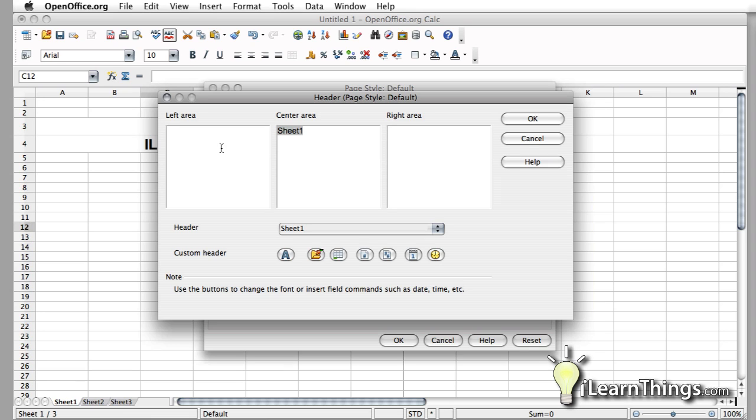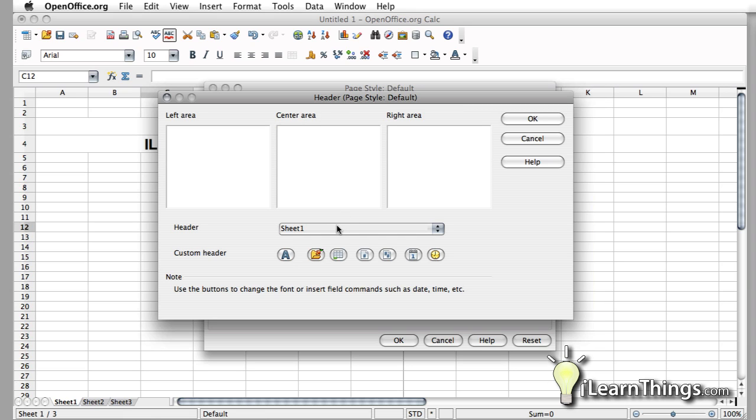You'll have a left area, a center area, and a right area. Right here you can see that it says Sheet 1. I'm going to delete that for now and put something else.